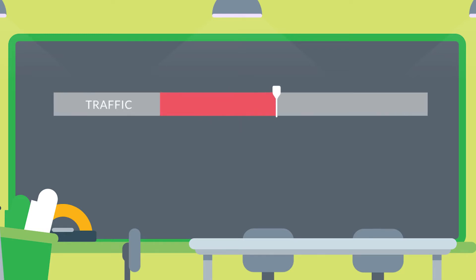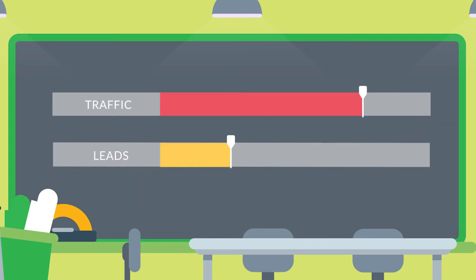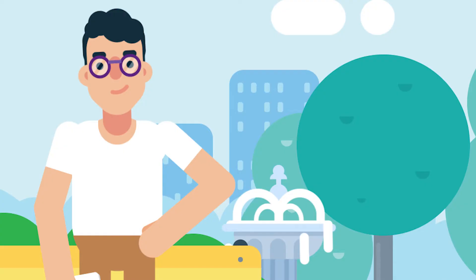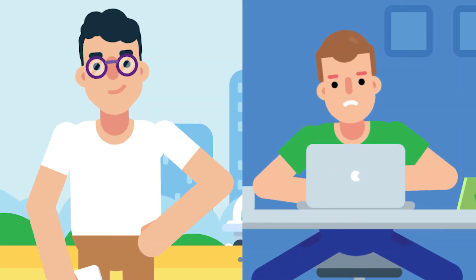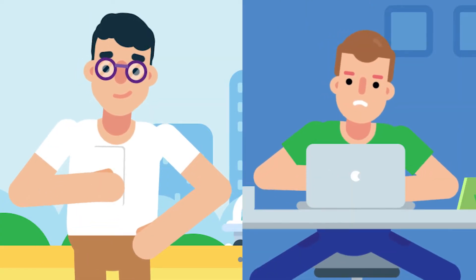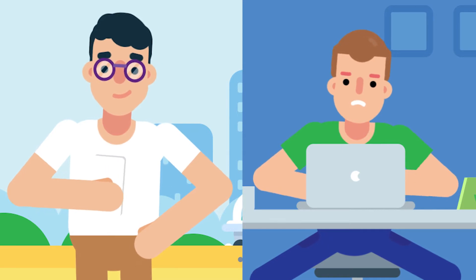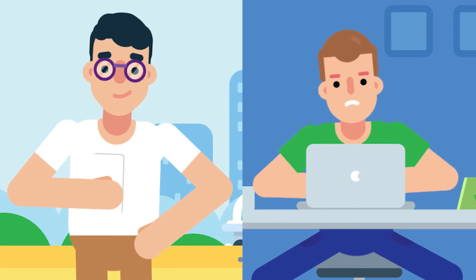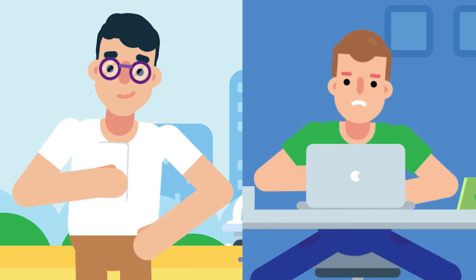Have you noticed that while you're generating some healthy traffic to your site, the number of leads you're collecting isn't quite what it should be? Do you wish there was a way to have a second chance to contact users who may have started filling out your form, but didn't quite make it to the submit button?